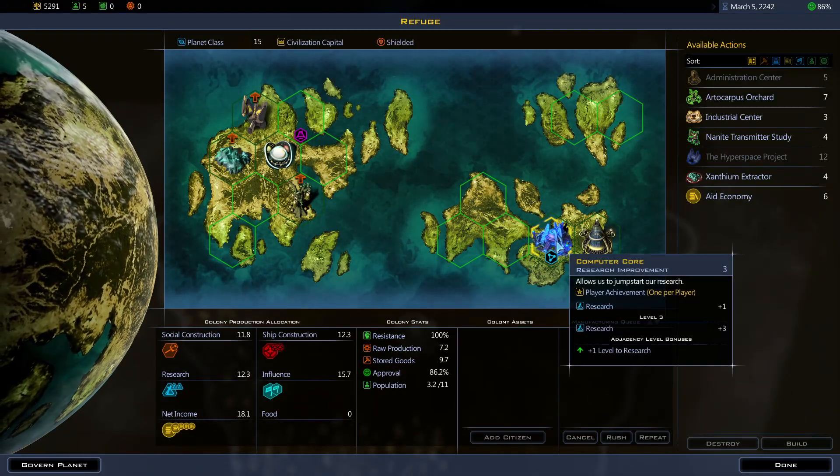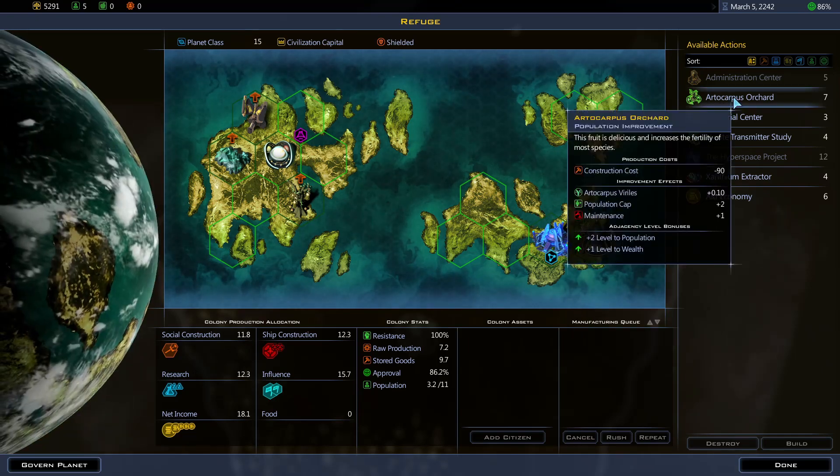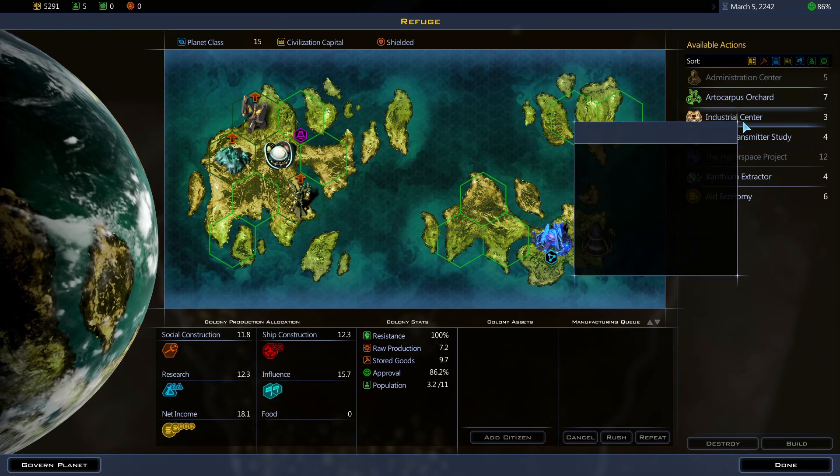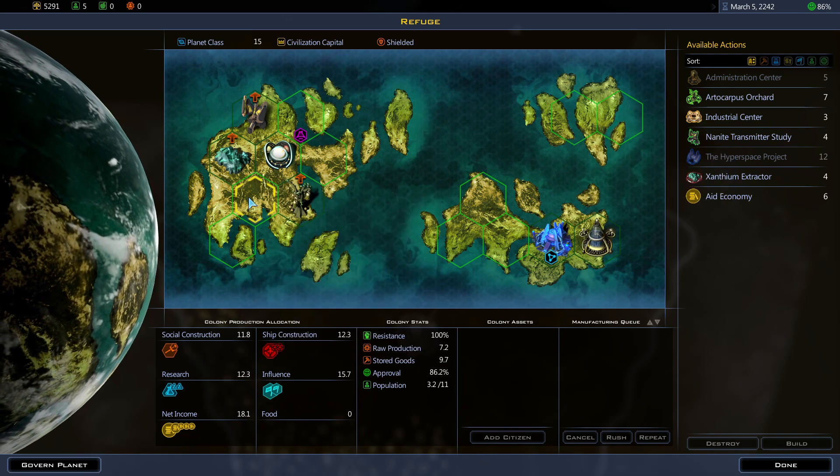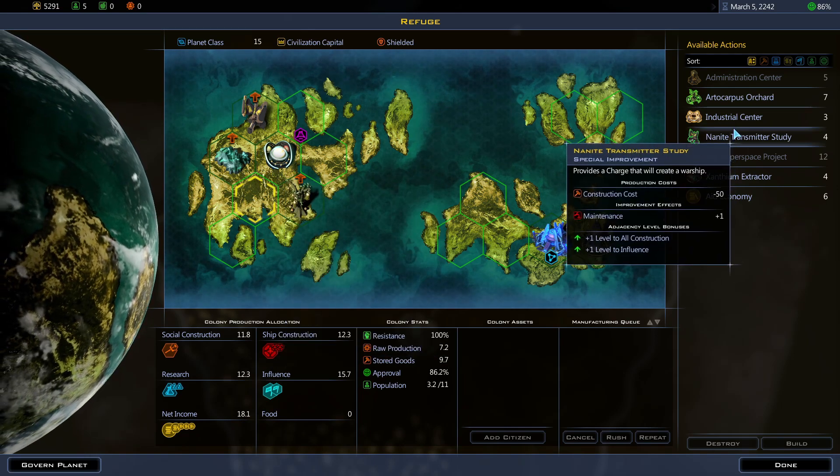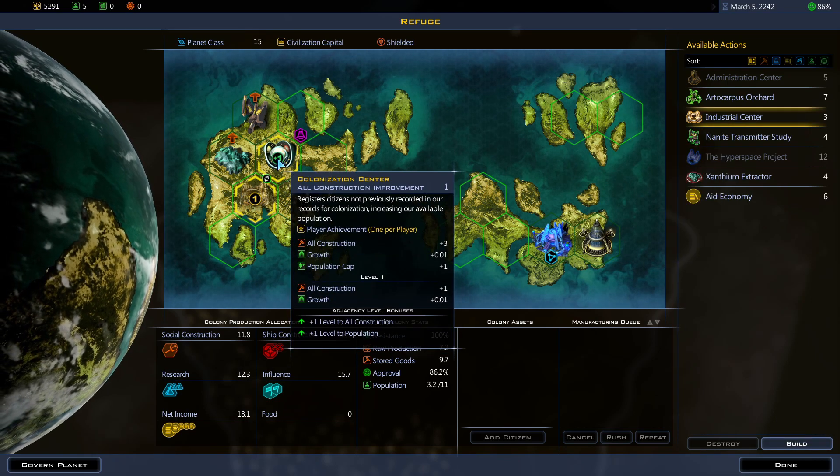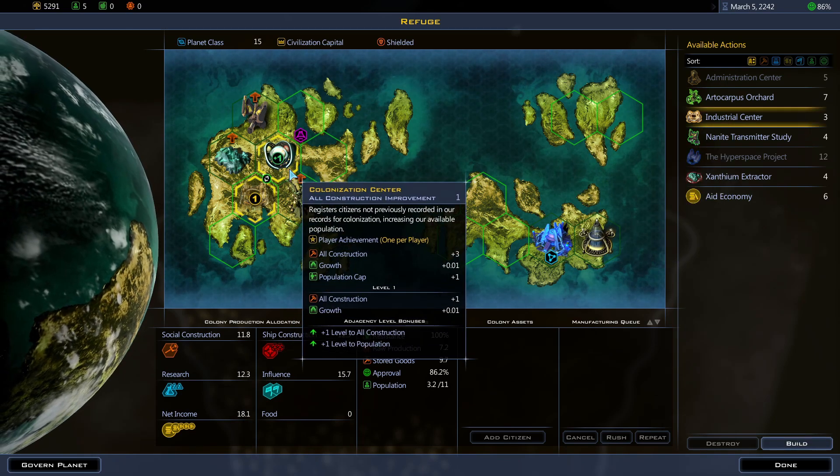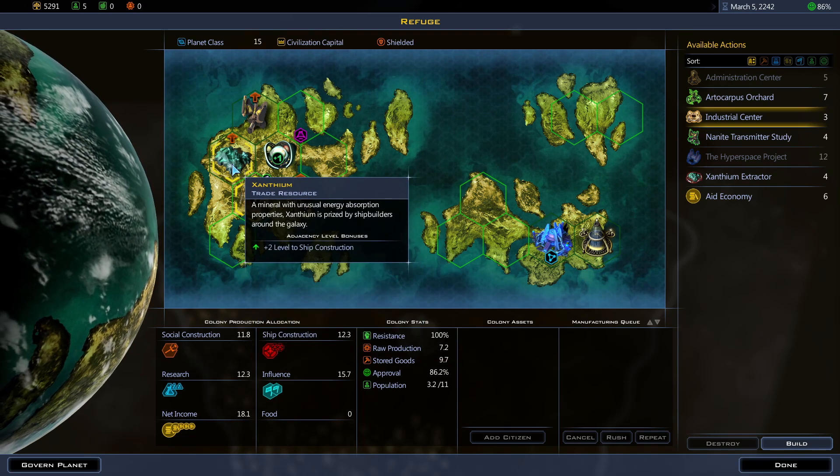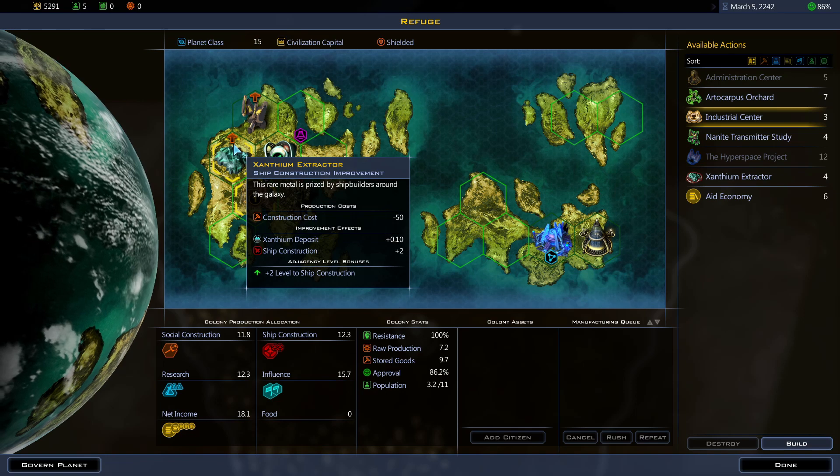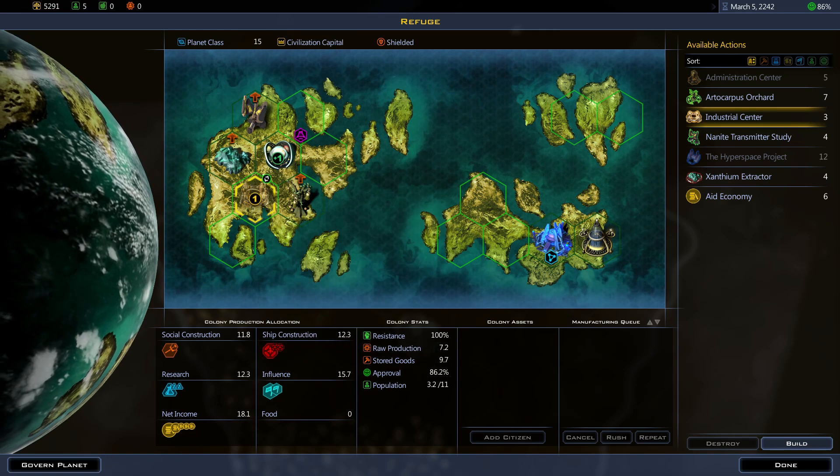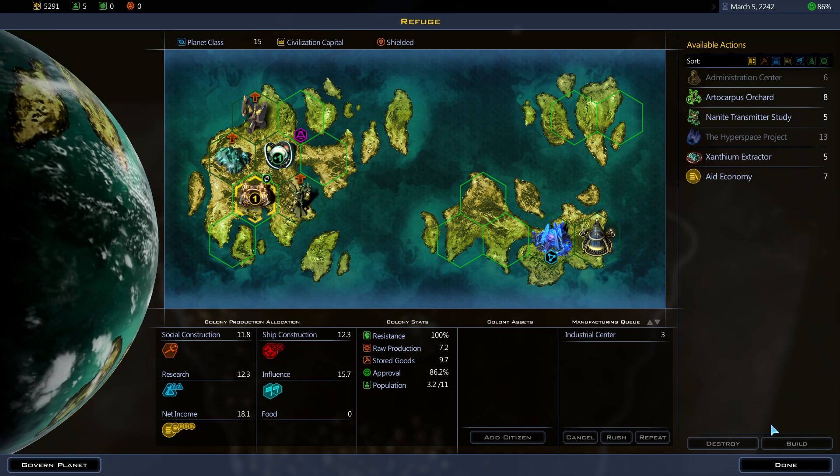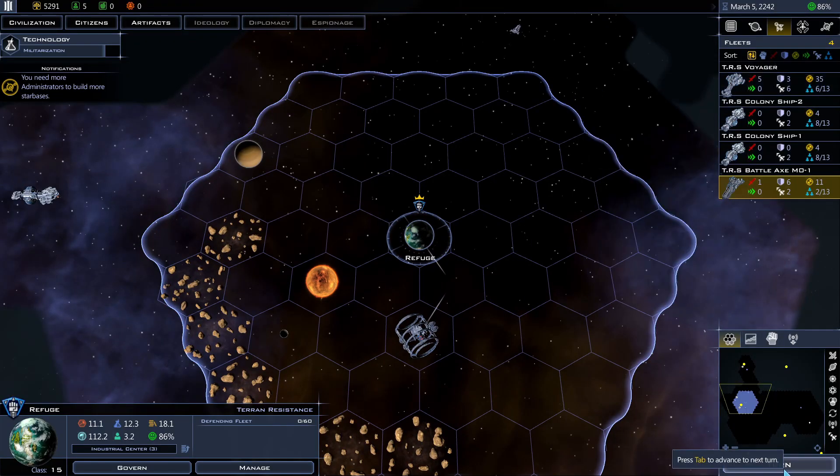My computer core has been built. I should probably build the industrial center right here. Well, it will boost colonization center's construction. And probably help with the Durantium Extractor when I actually get around building it too. Alright. Build. Next turn.